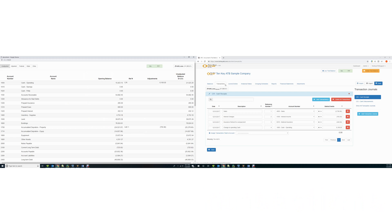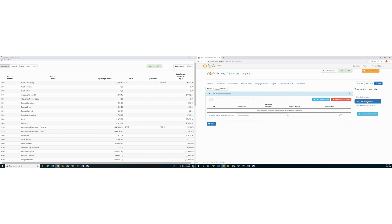Transactions entered from bank or credit card statements or other invoices impact an account's unadjusted balance and flow directly into the adjusted balance. There are two default journals: cash receipts and cash disbursements.